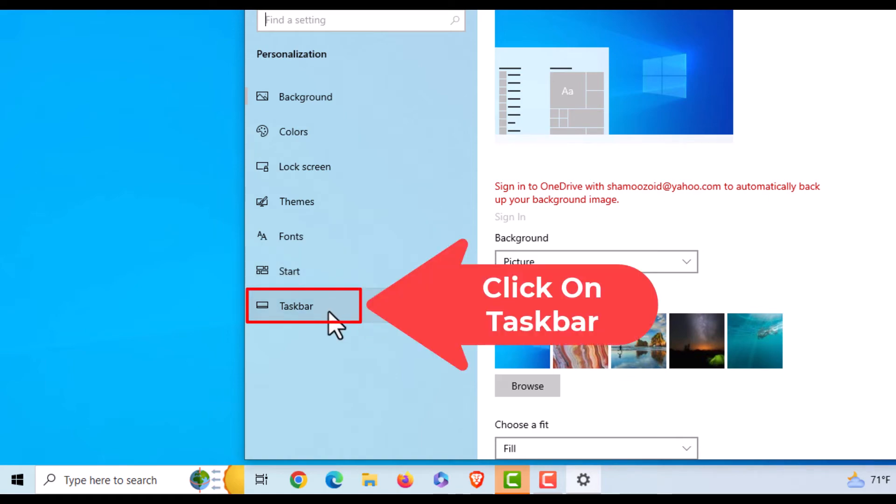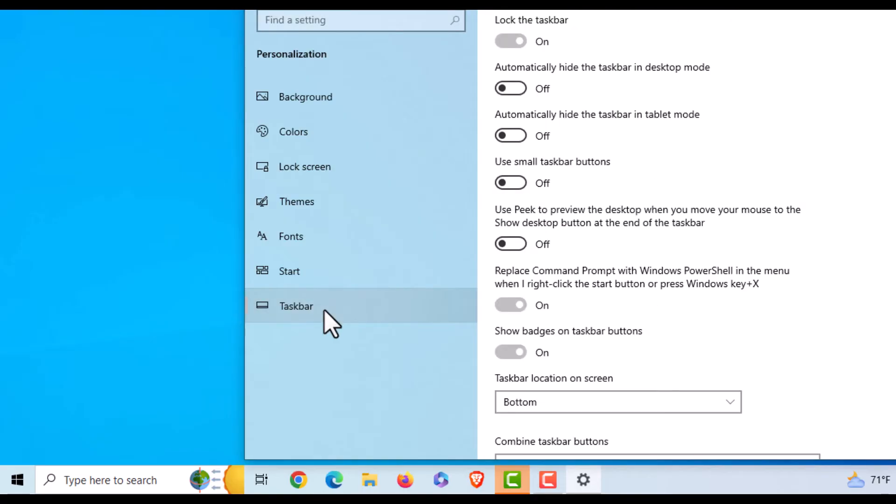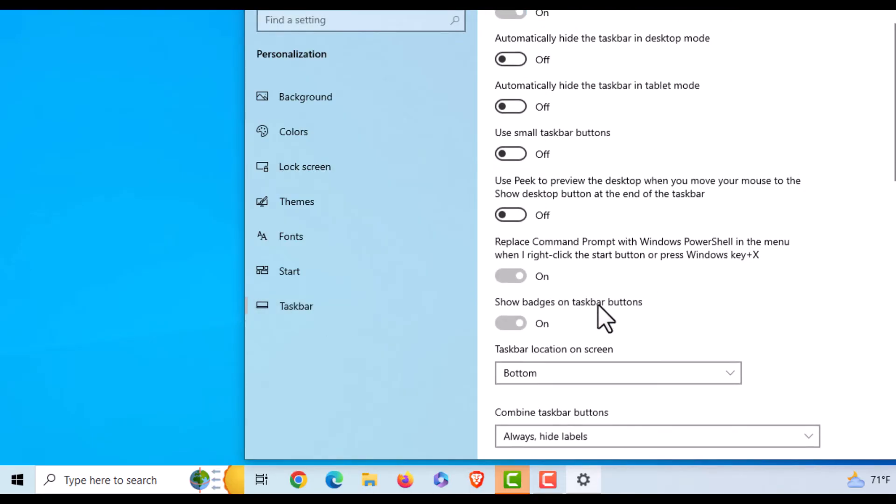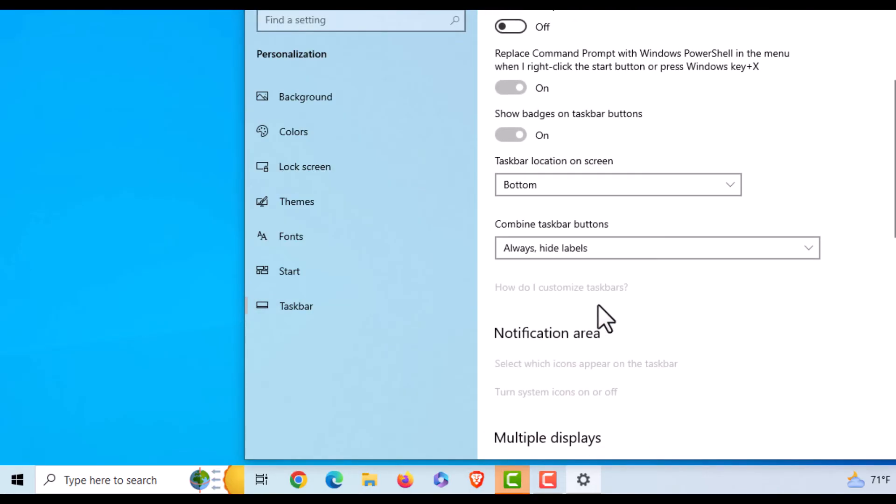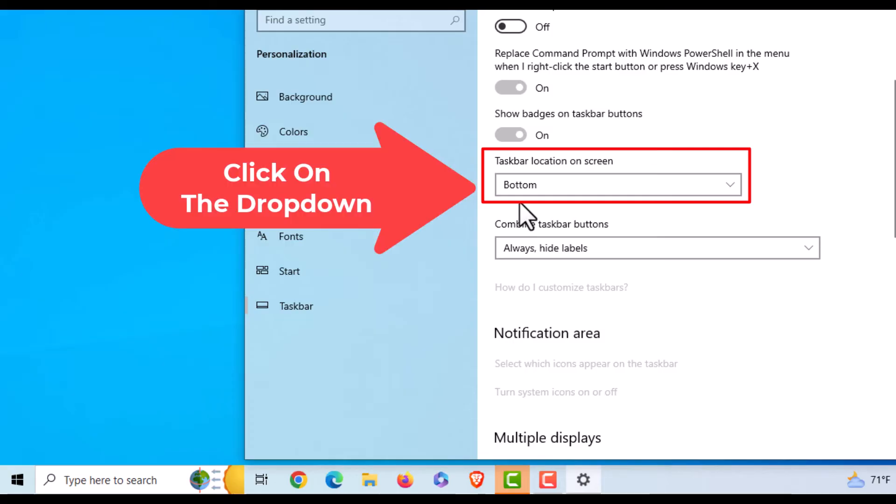Then on the center pane, you want to scroll down just a little ways to where you see it says Taskbar location on screen. By default it's probably set to Bottom, but you can click on this drop-down.